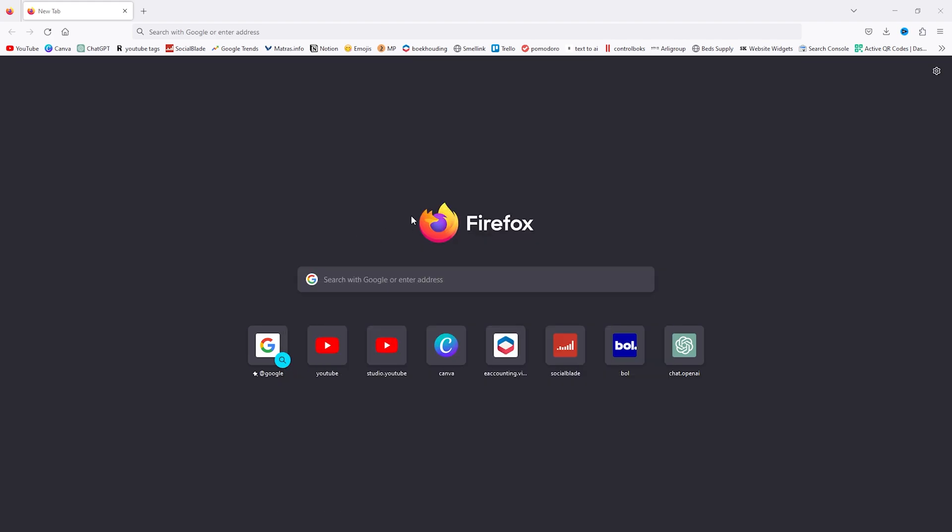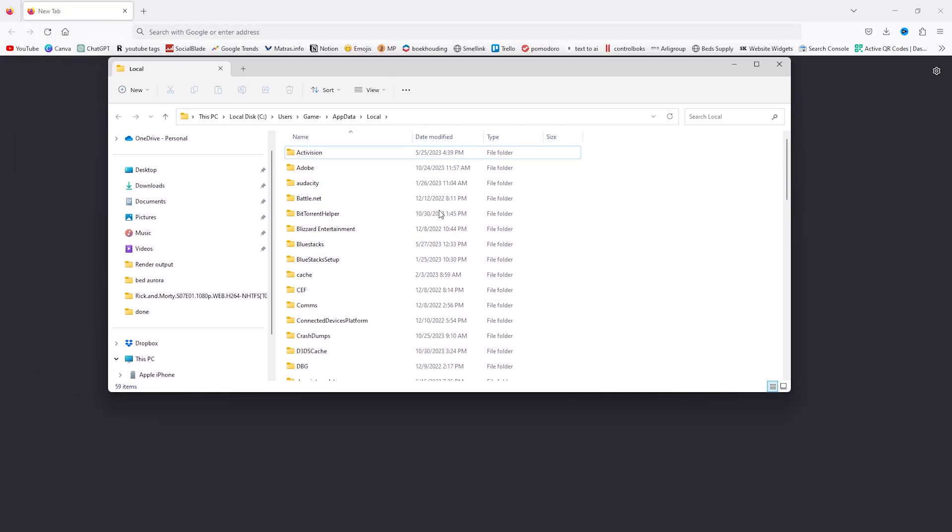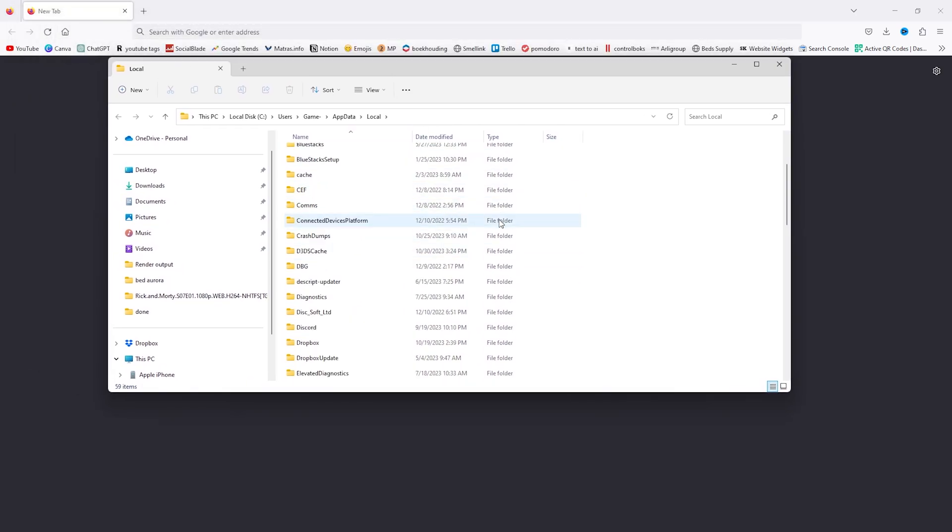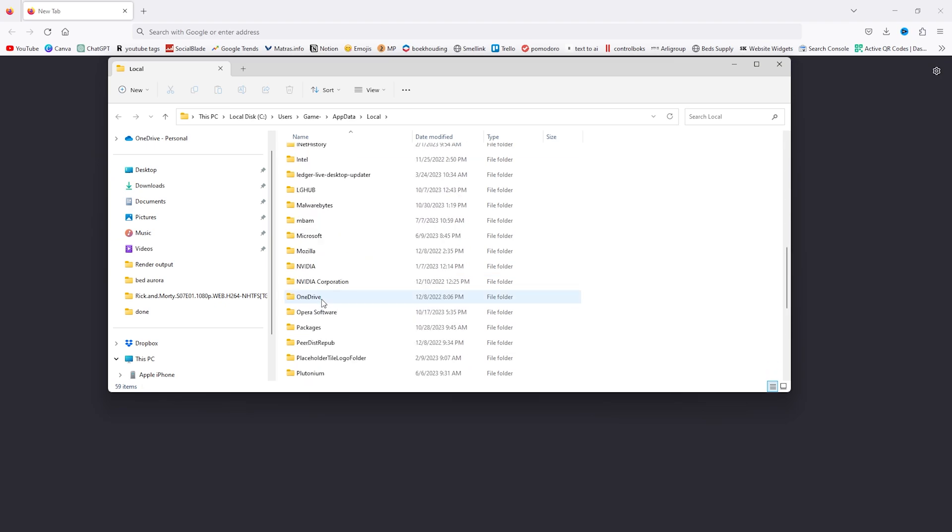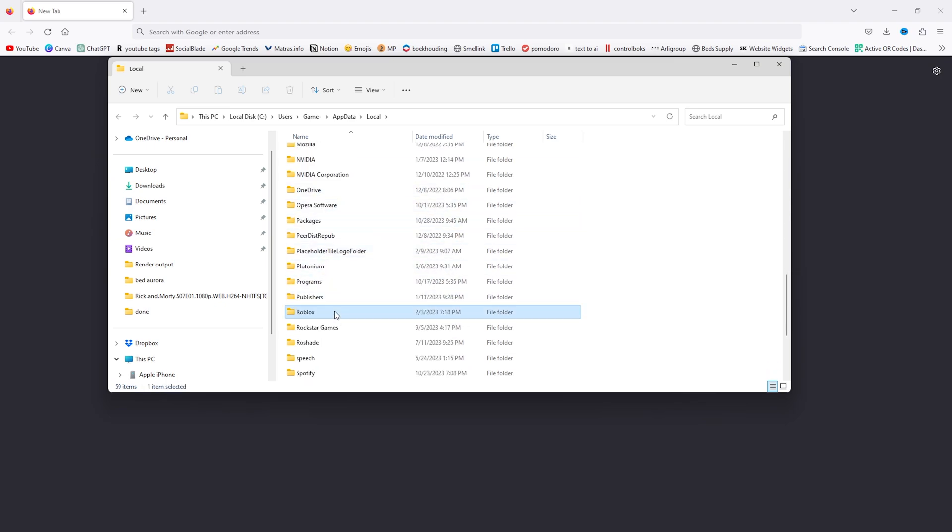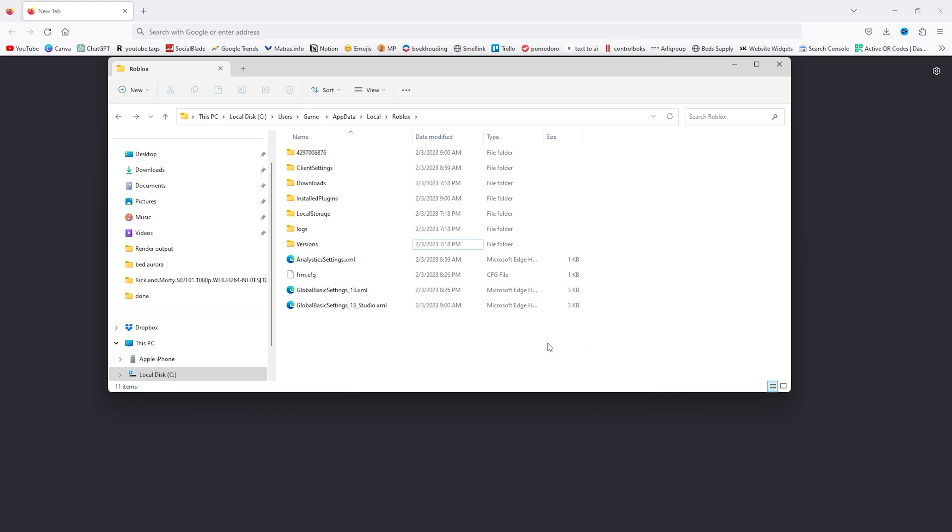Once the file folder pops up, you'll see a load of stuff that comes up. Here we want to find the Roblox folder. It's right here. Open it up and from here we see a load of stuff as well.